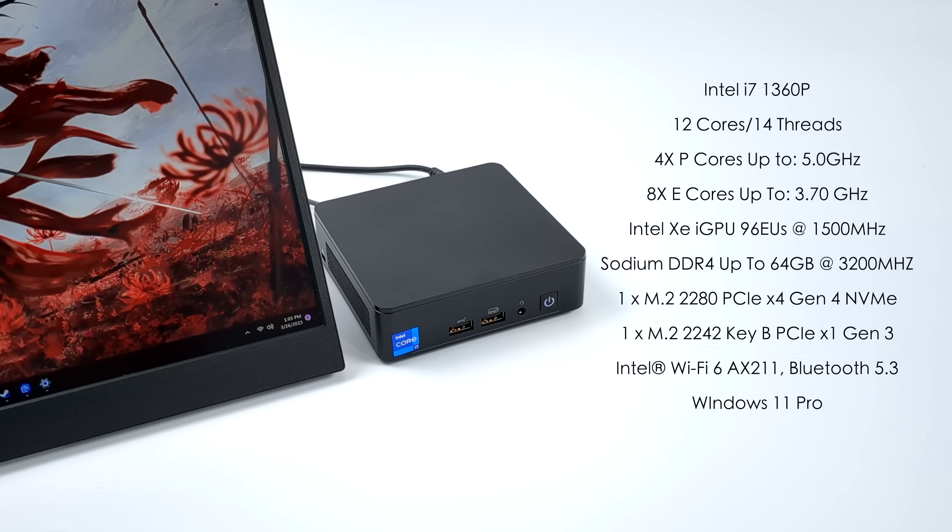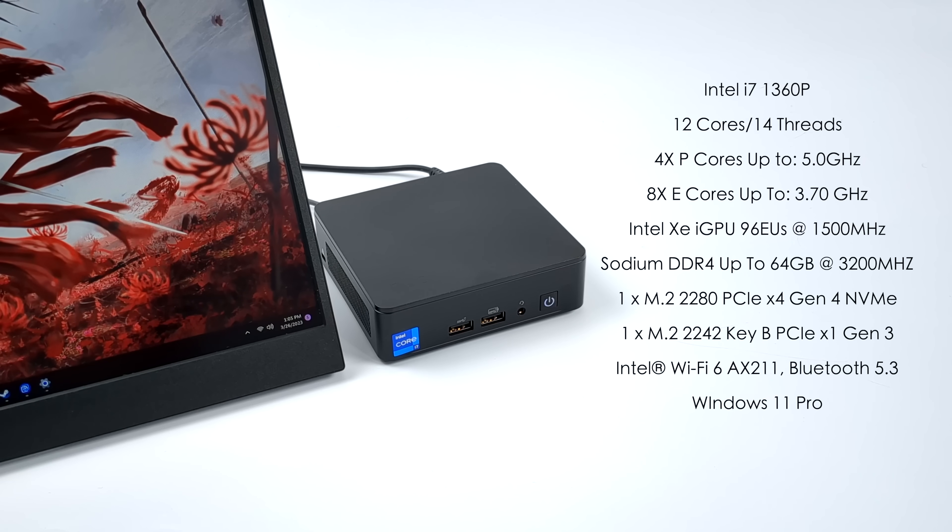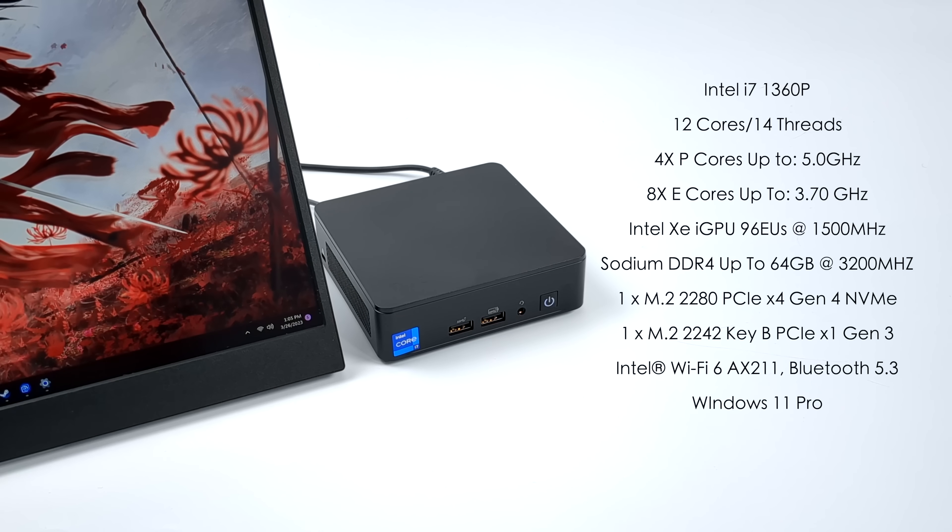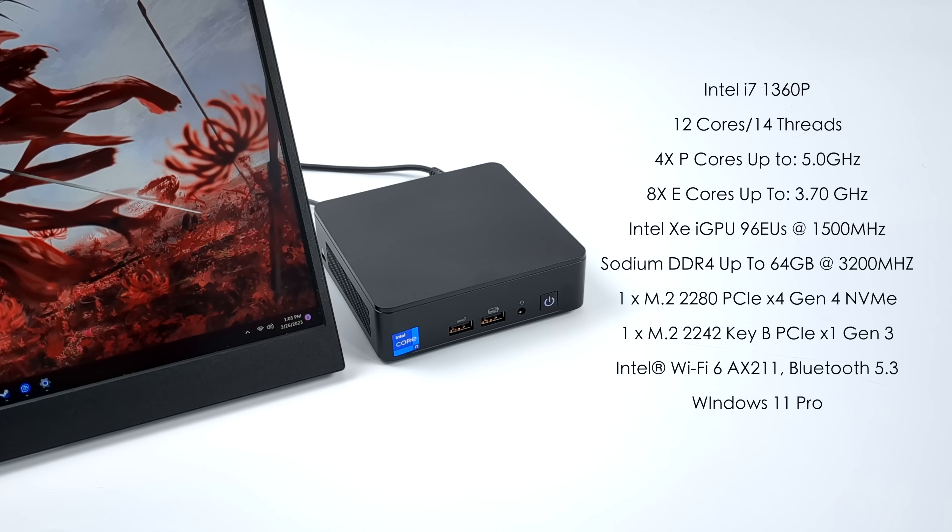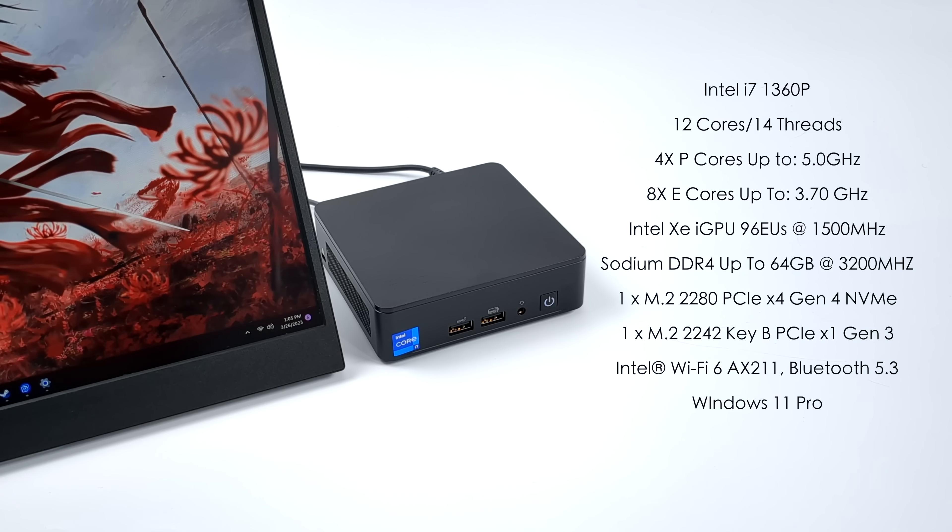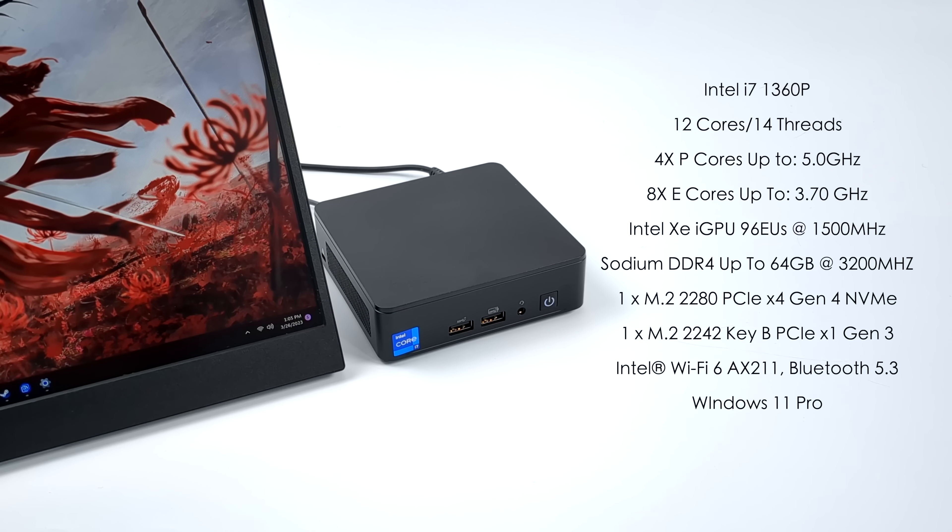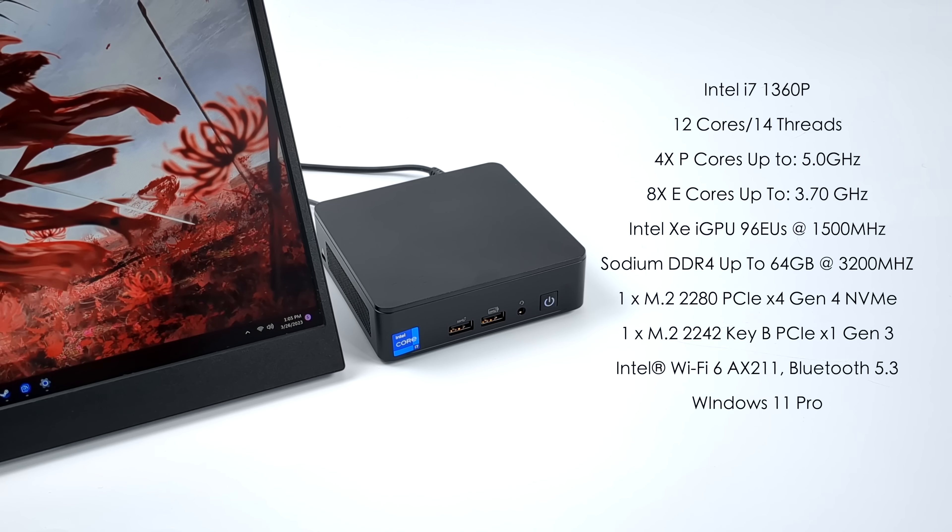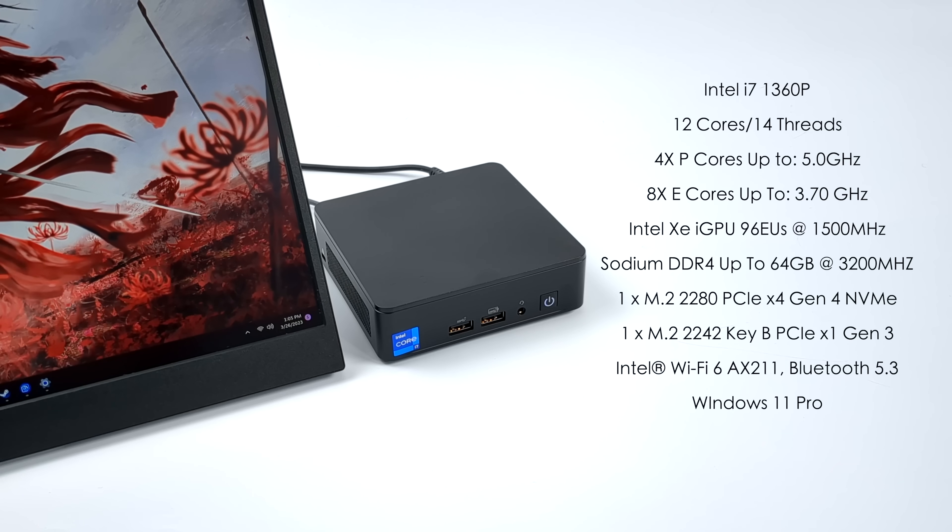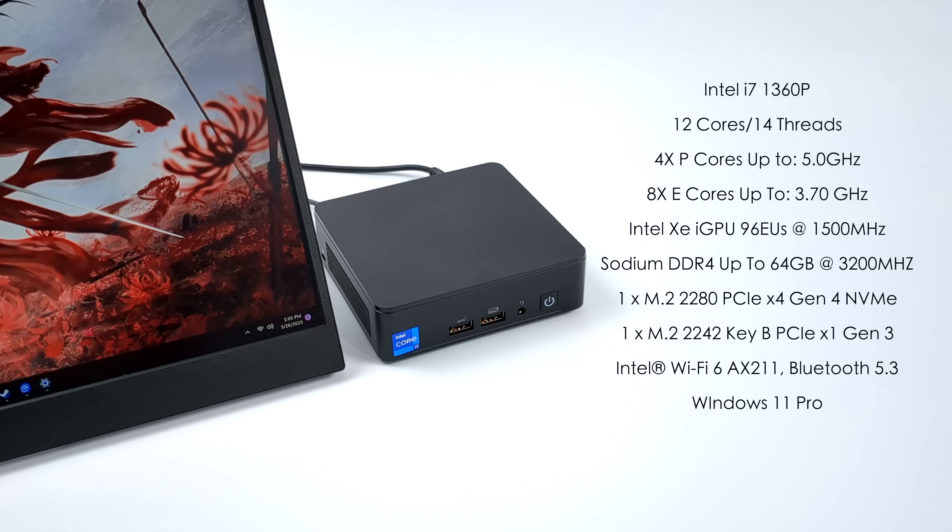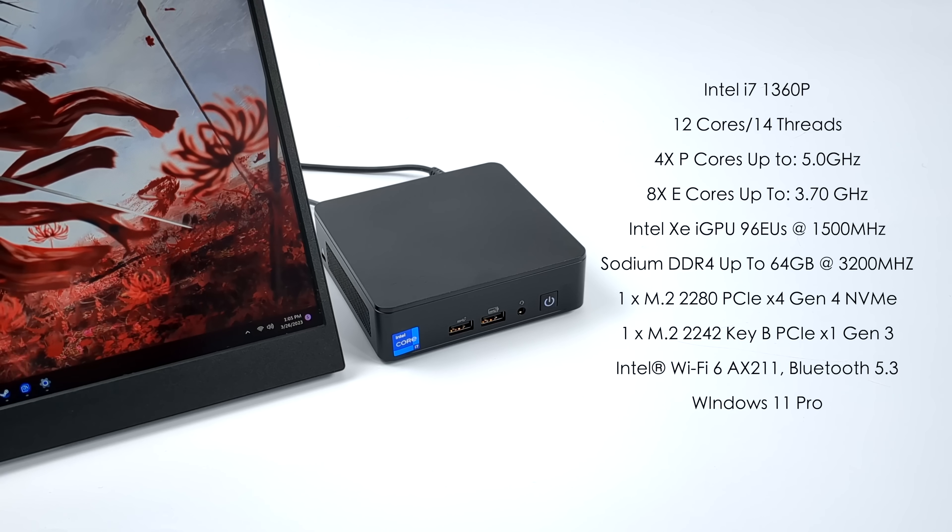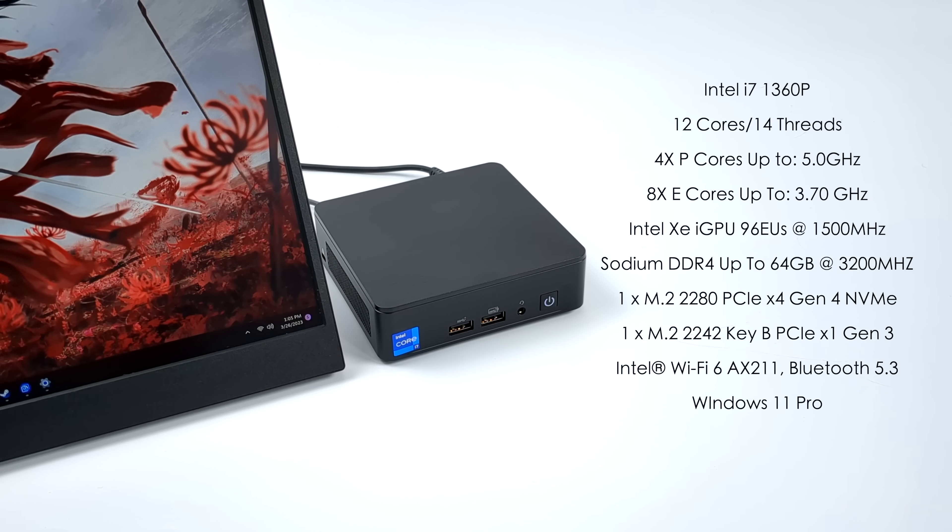This is still using SODIMM DDR4. I was really hoping they were going to upgrade this one to DDR5, but I guess the next revision may use DDR5. This will support up to 64 gigabytes SODIMM DDR4 running in dual channel at 3200 megahertz.